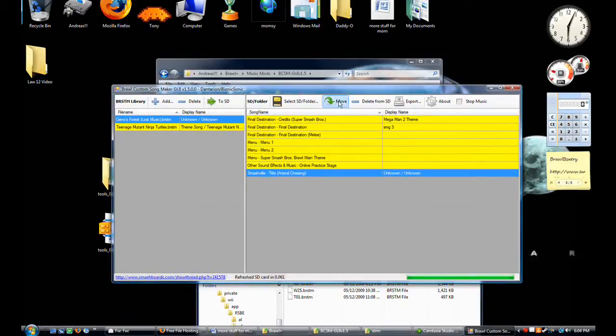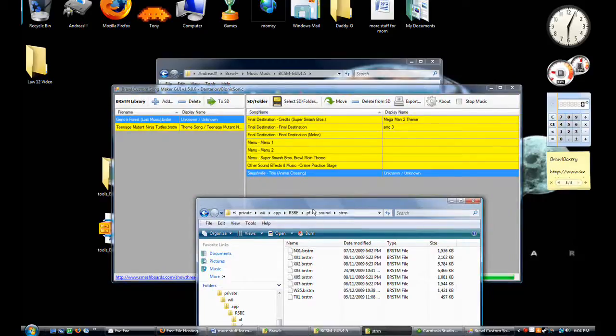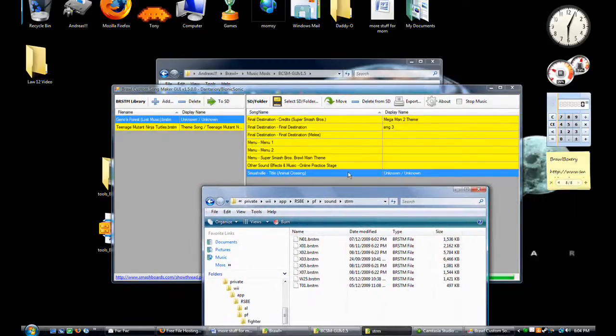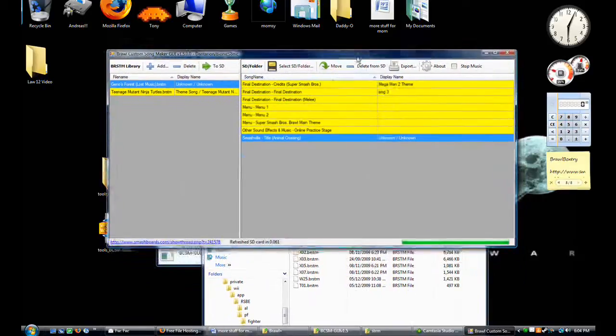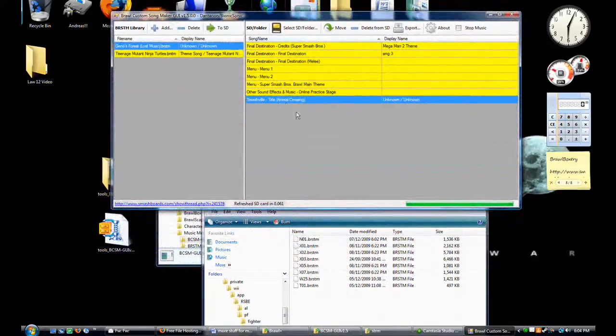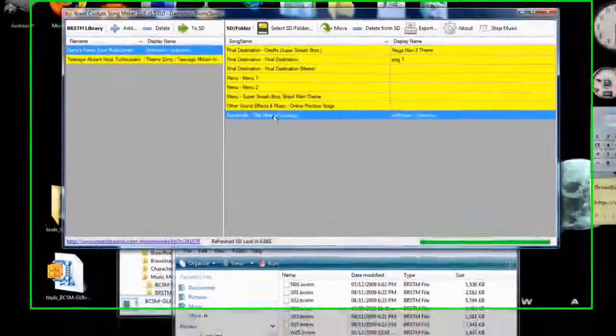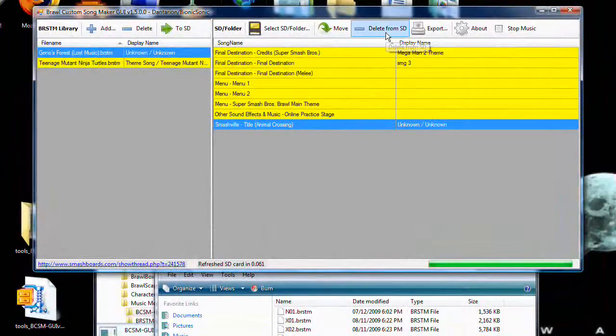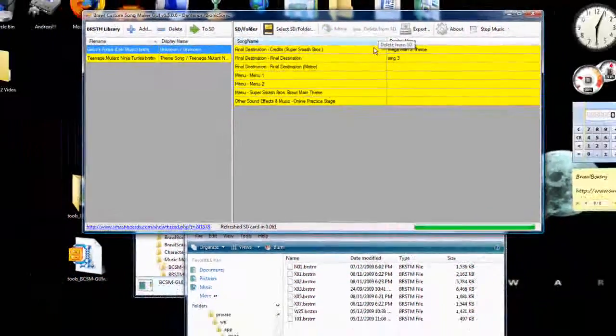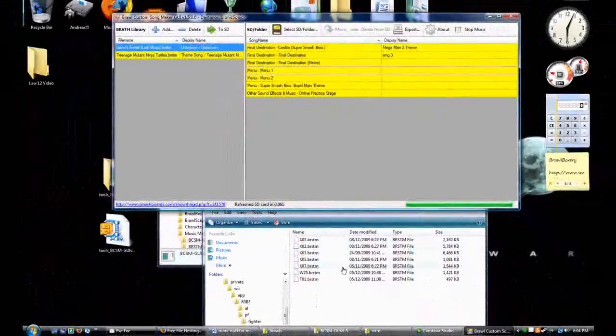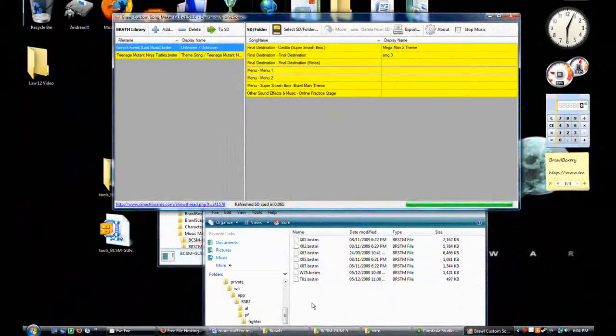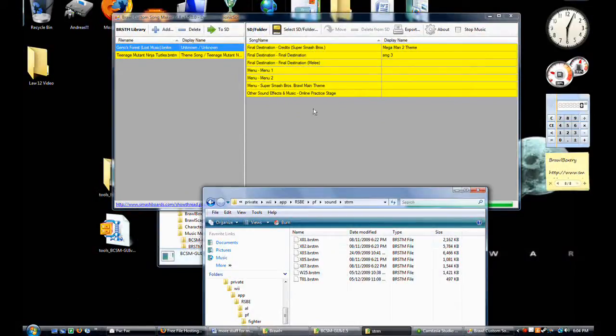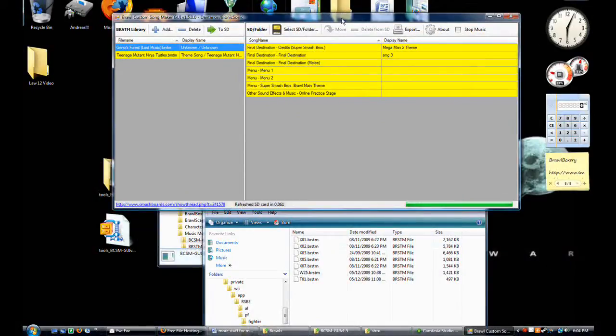And you can even do this. If you watch, we can do this in real time. Click on the song that you maybe don't want anymore, click delete from SD, and there it is. It left. And that is amazing.